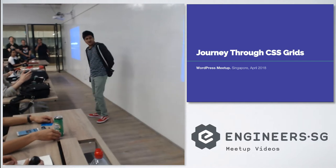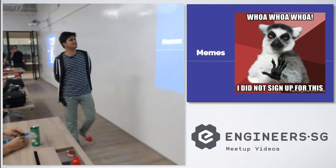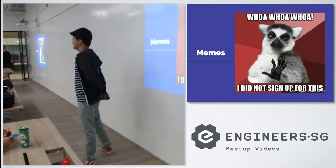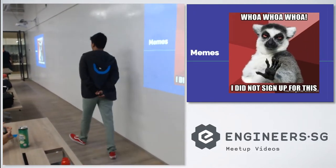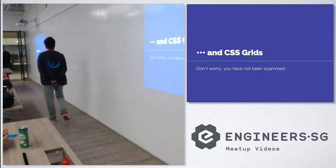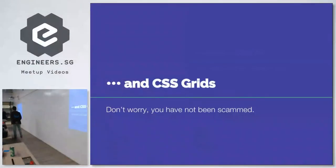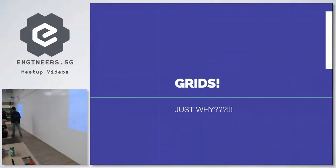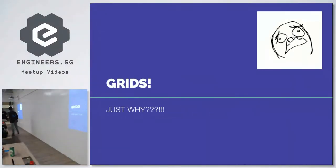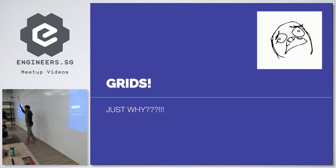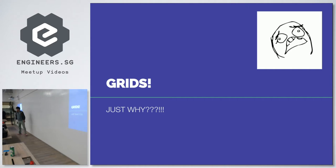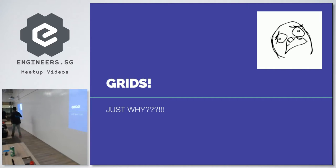So today we are going to be talking about memes, grids or CSS grids. Don't worry, you are not being scammed. Grids. How many of you are familiar with CSS grids? How many of you are using CSS for the first time or have heard about CSS for the first time? Okay, so I am the only amateur one here.